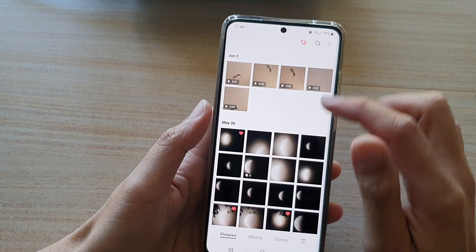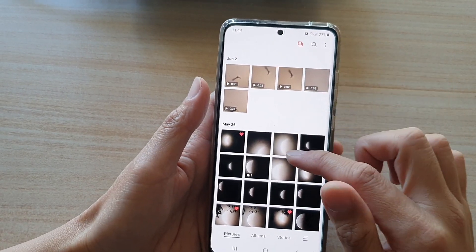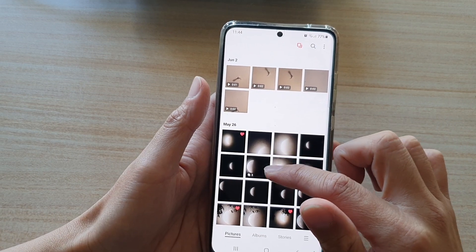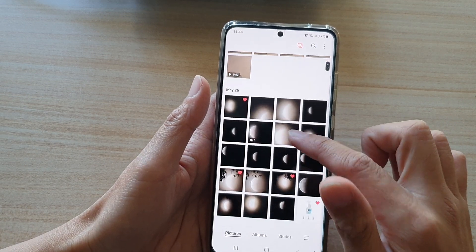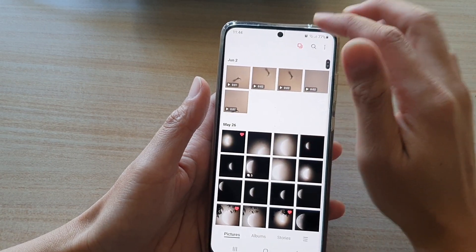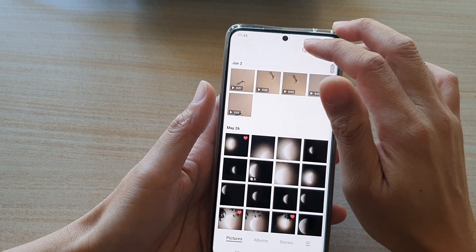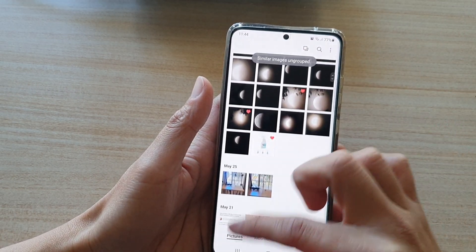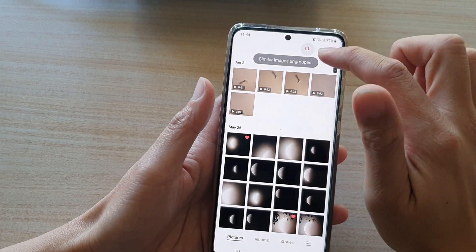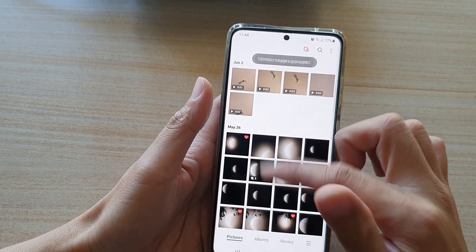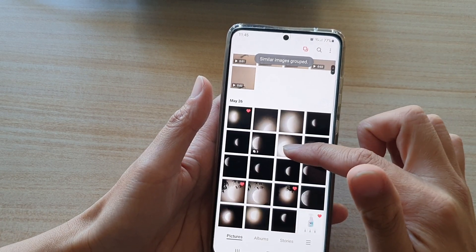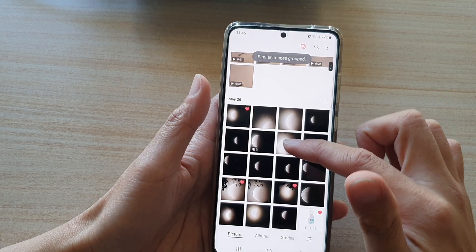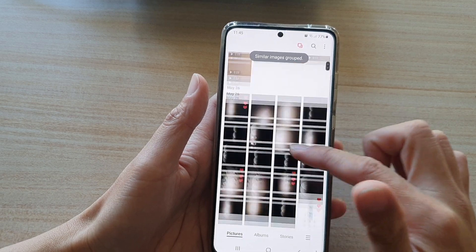You can only group or ungroup the whole lot — you cannot group or ungroup individually. So if we ungroup, everything gets ungrouped in this pictures tab, and if we group then everything gets grouped at once if the phone finds there are similar images in the gallery.